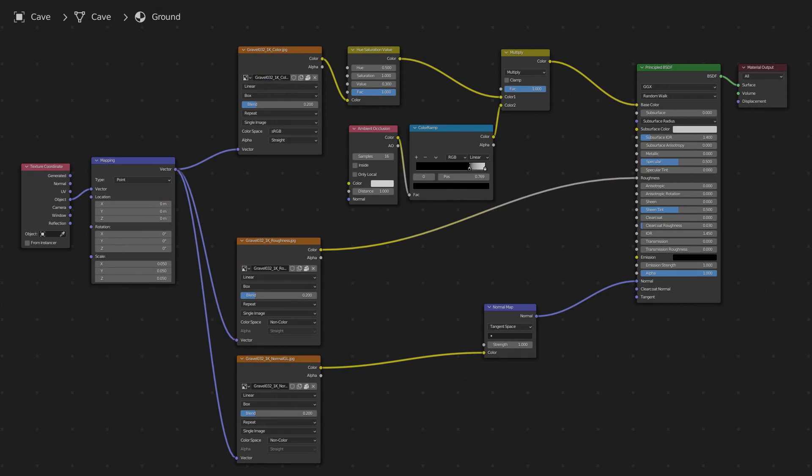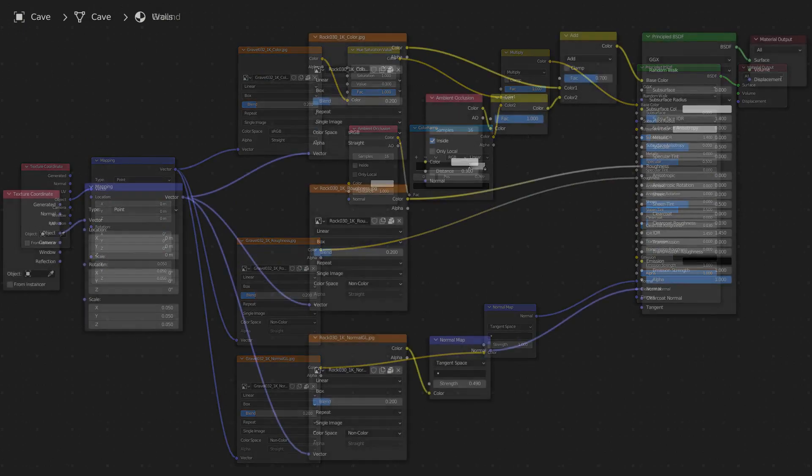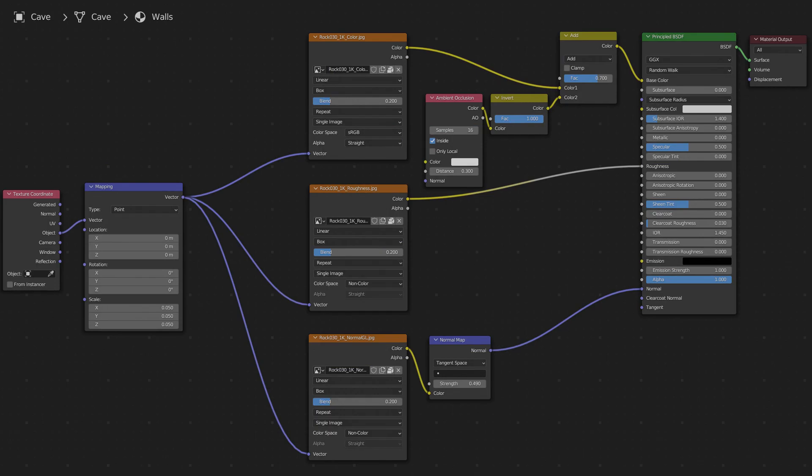For the ground, I brought the value down, and then I further darkened the crevices, using Ambient Occlusion. For the walls, I highlighted the edges, using an Ambient Occlusion node with the inside checkbox checked.